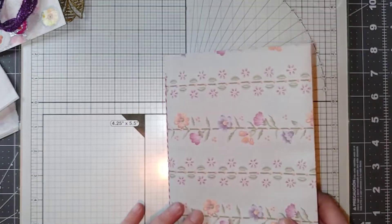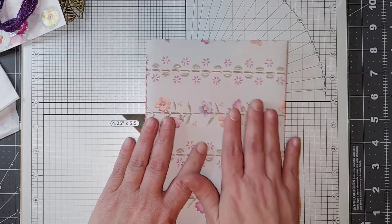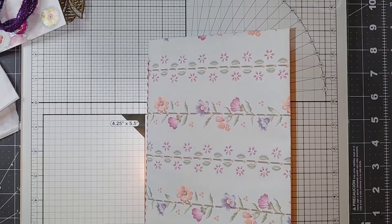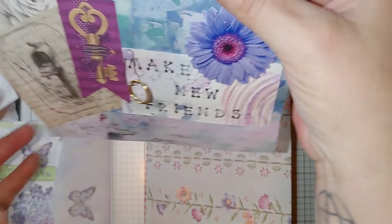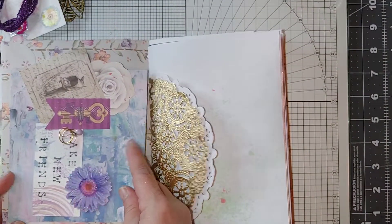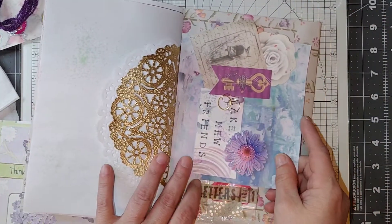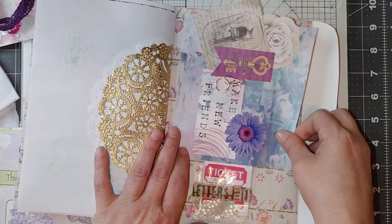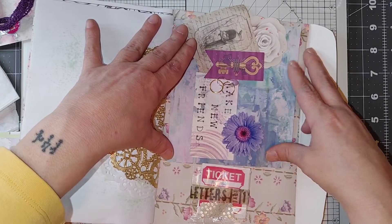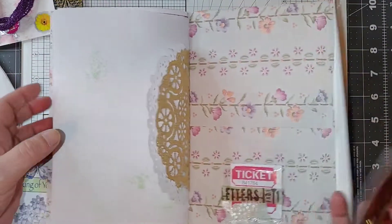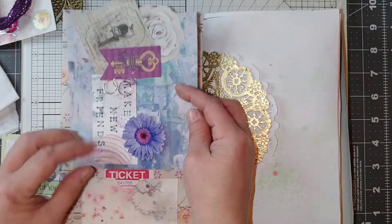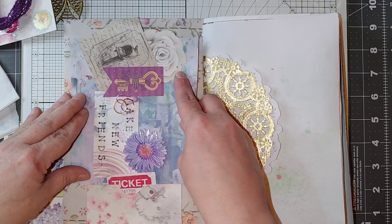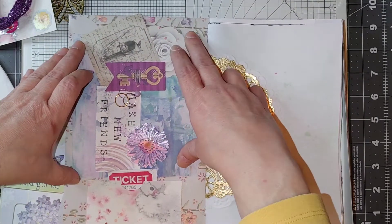She had also sent me a beautiful card right here where it says make new friends which I thought was really pretty and I might put it somewhere in the book, maybe in the back or something. I don't know, I haven't decided. I may just put it in the pocket there. I don't know. Could glue it right in here though on the inside.